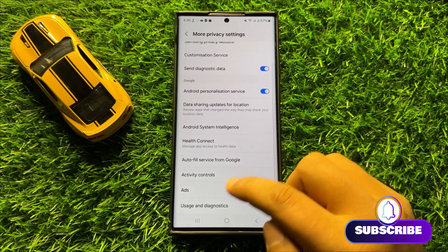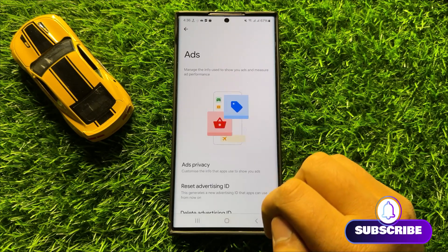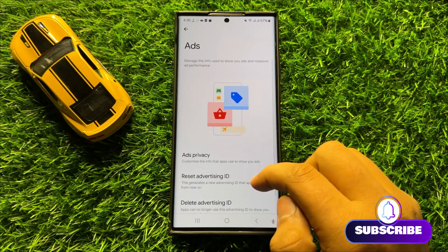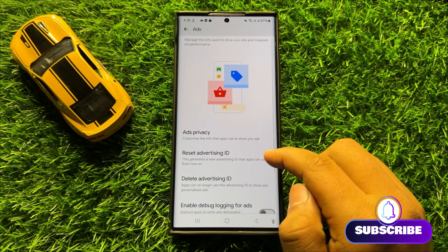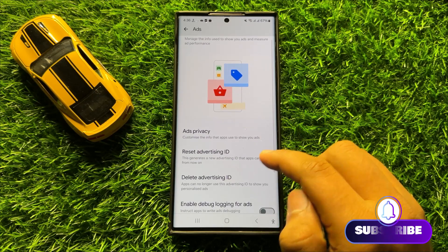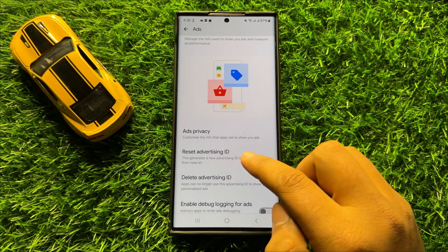Now here scroll down and click on Ads, and if you want to reset Advertising ID then click on Reset Advertising ID.